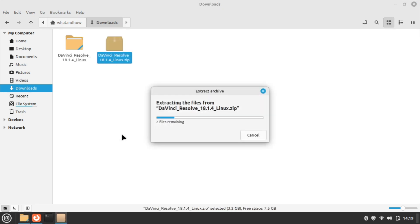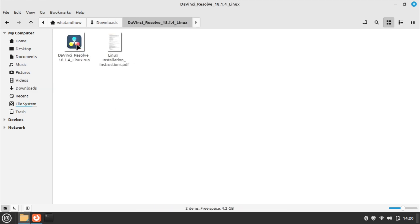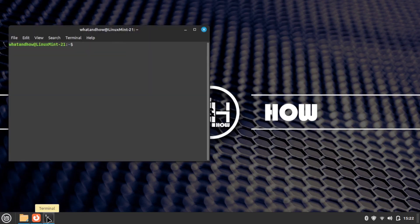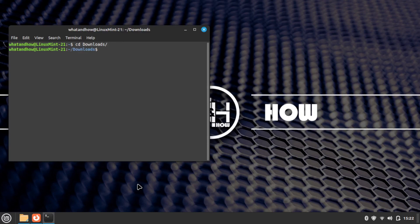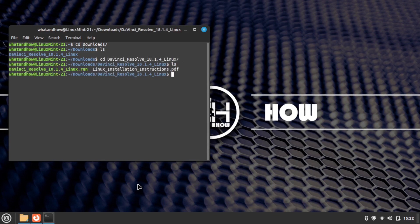After extraction completes, open the terminal and navigate to the Downloads folder using the cd command. Use the ls command to check the downloaded package, then go to the extracted package folder. Use ls again to check the extracted file.